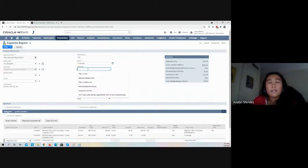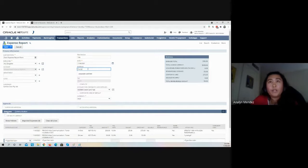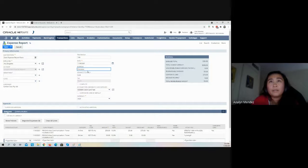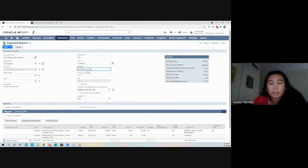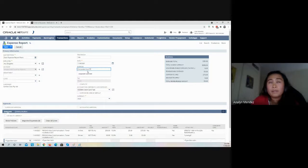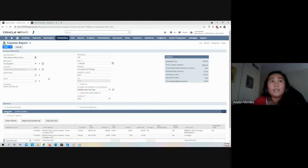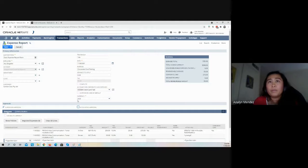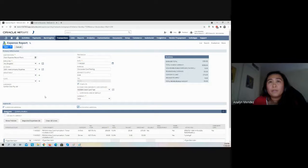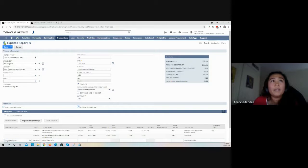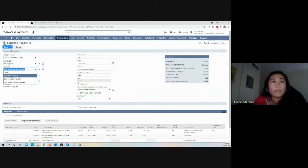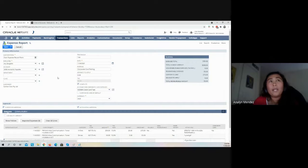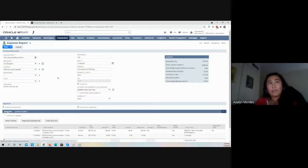I will hit Add. Purpose is Corporate Card Testing, and I will approve this for the purpose of the demo. Make sure that the liability is set to the standard AP and not the intercompany AP account because this is not an intercompany transaction.